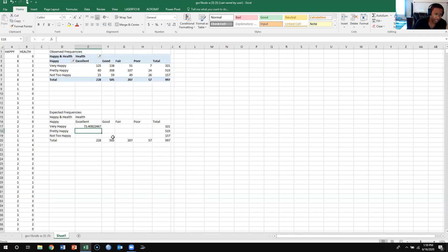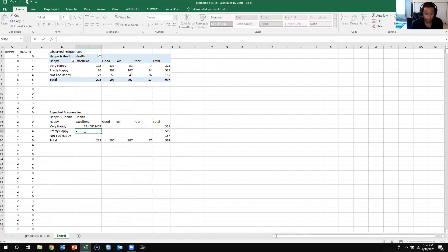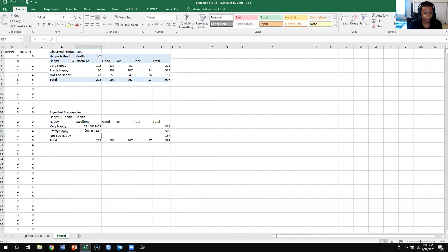The other way to do this is to just take the numbers and then put them in there instead of each cell, so you don't have to actually look at the cell. So for example, for excellent, pretty happy, I know that the column total is 228, and then the row total is 519. So what I could also do is I could just put equals 228 times 519 divided by the n which is 997, and it would also calculate the expected frequency for me. So that's the way I'm going to do it because I just think it's a little bit faster.